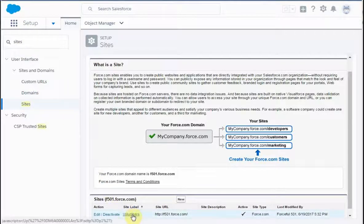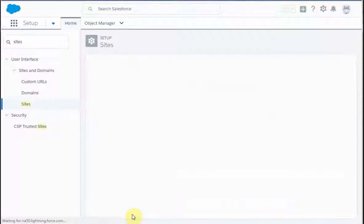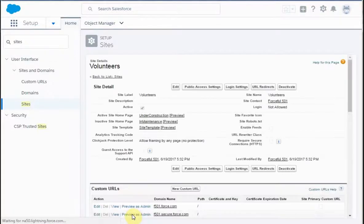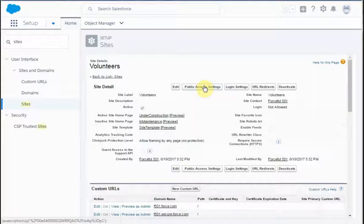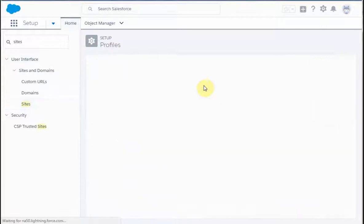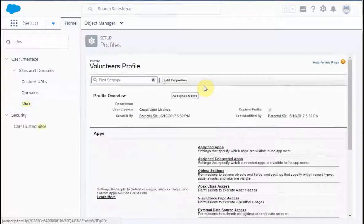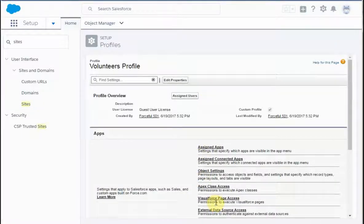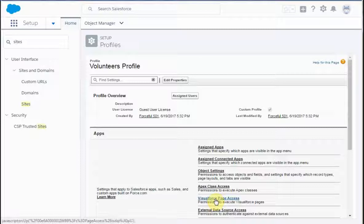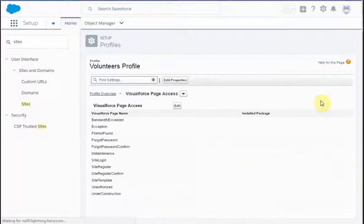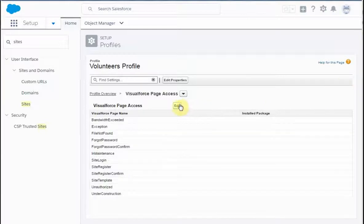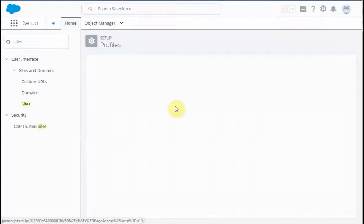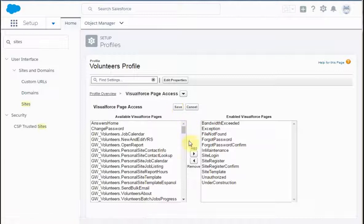In this case, what I'm doing is selecting the volunteer site. I'm going to be doing public access settings, and then we're going in under Visualforce page access. I'm then going to click edit, and what you're presented with at that point is the list of possible pages that you can pull across.